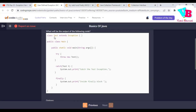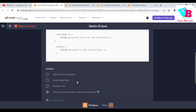Question number one: what will be the output of the following code? In the PSVM, inside a try block, we are throwing a new exception of class Test. We are catching it and printing the catch statement, and finally we are printing inside the finally block. So the output will be first the catch statement which catches the Test exception, and after that the finally statement. Output is option D.